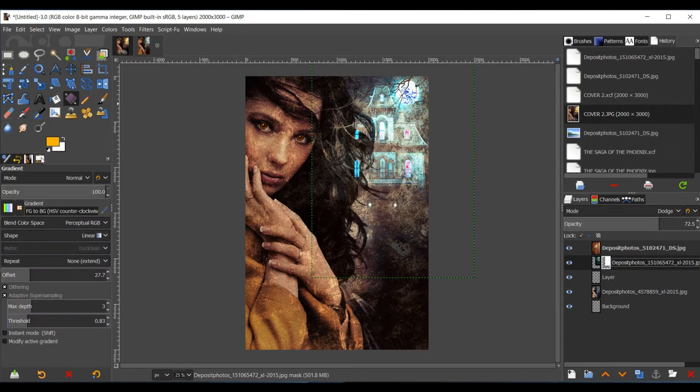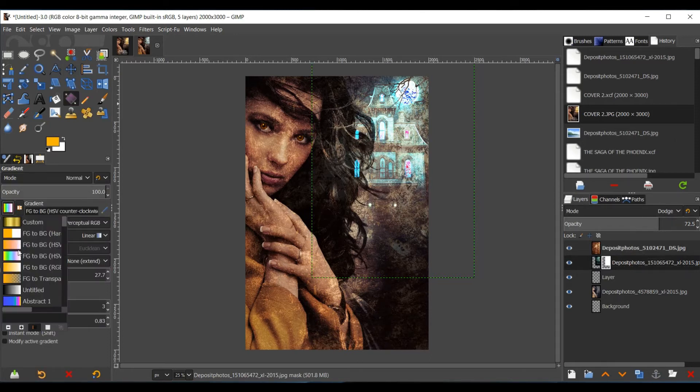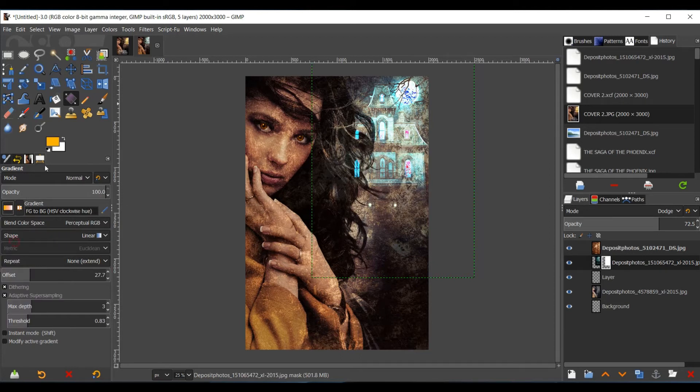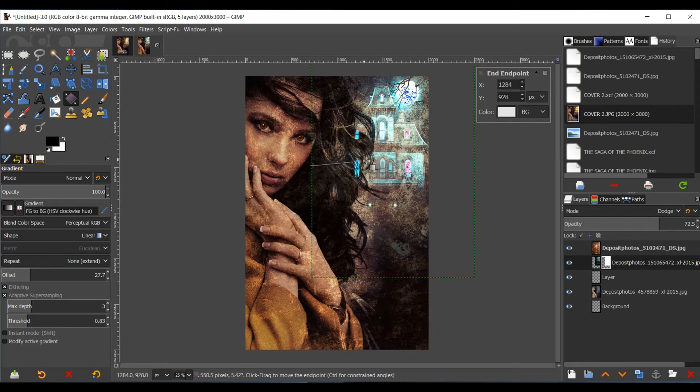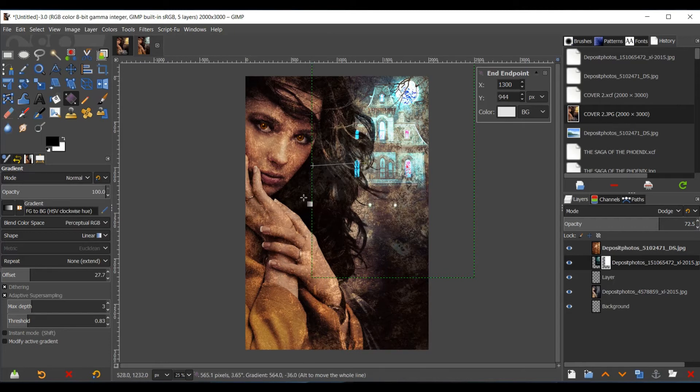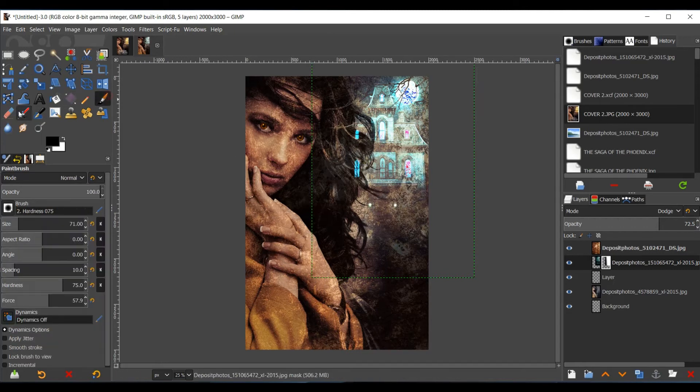Go to your Gradient tool. Find FG to BG, make sure it's from black to white, and then just click and drag. And what this does is just make it more transparent. You get to blend it in.